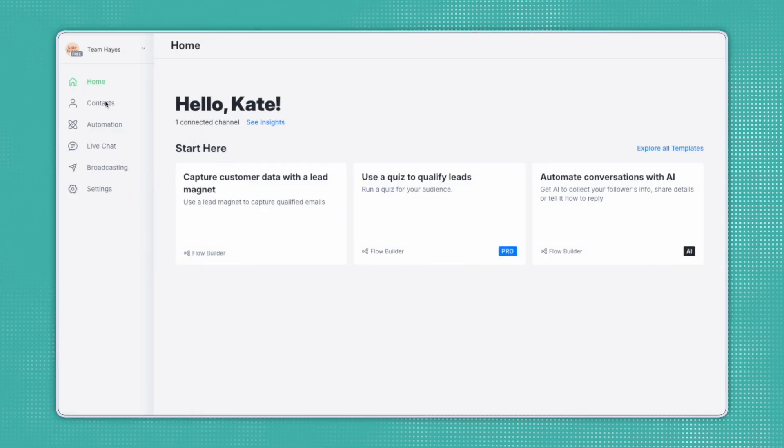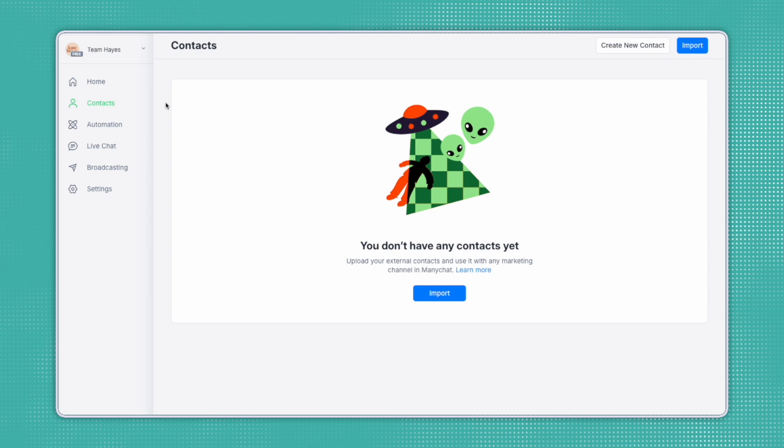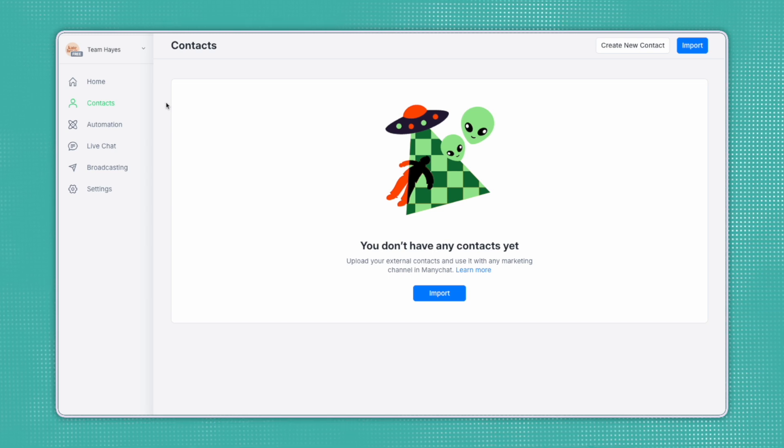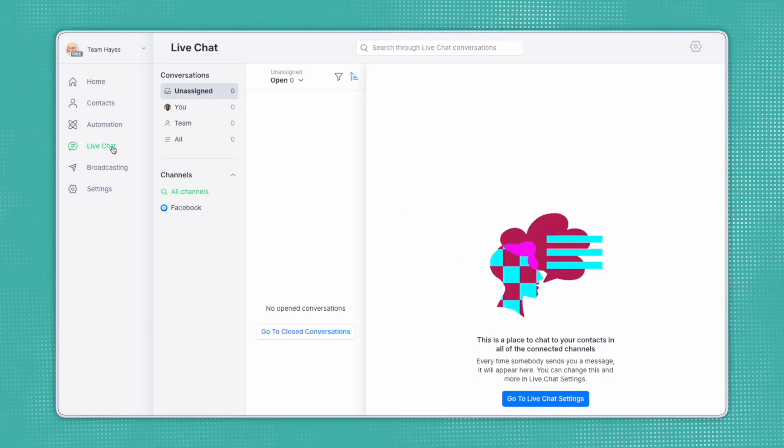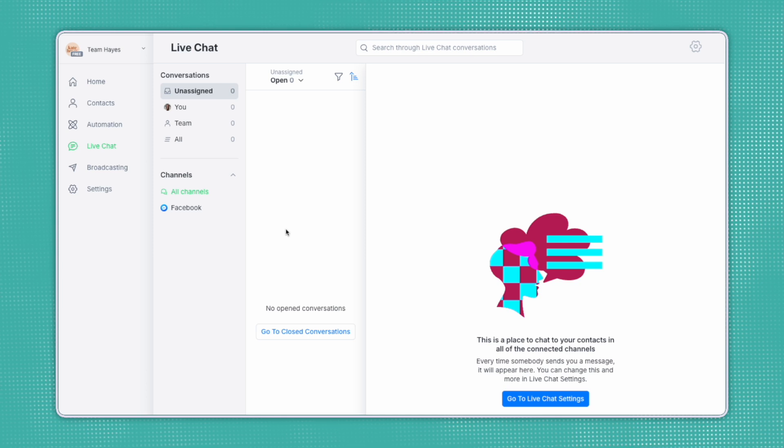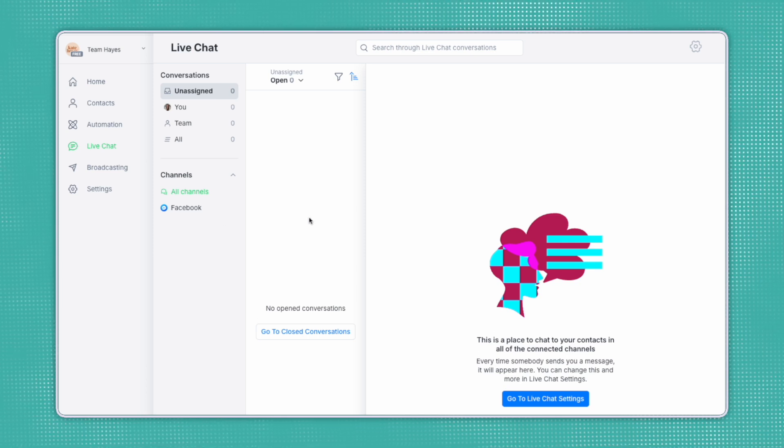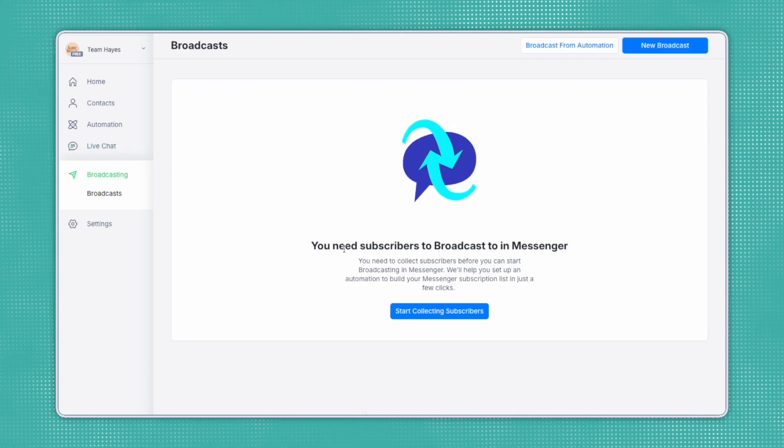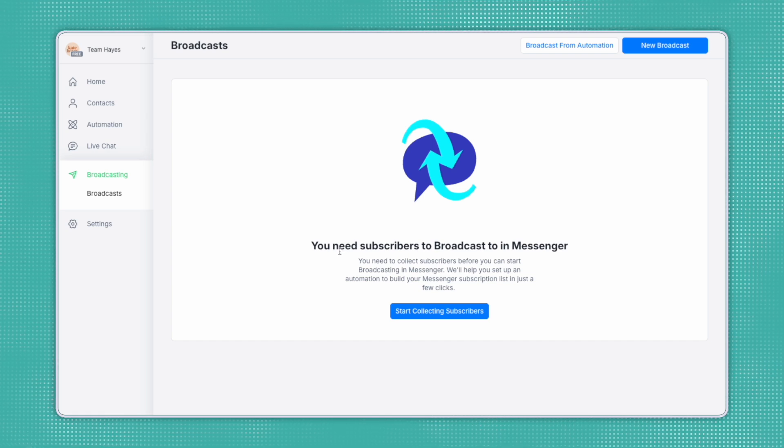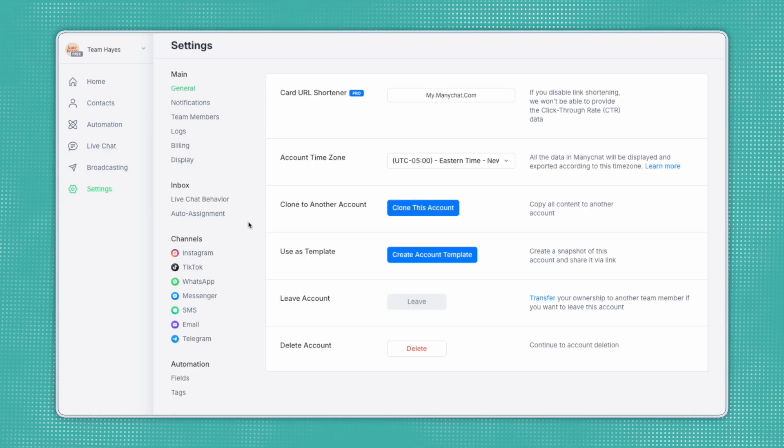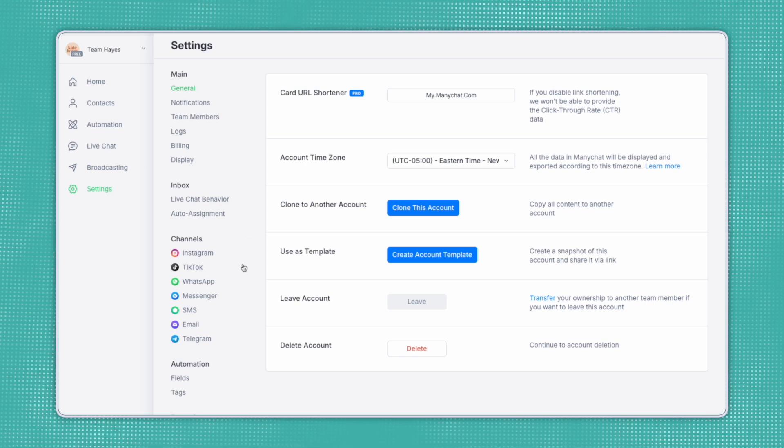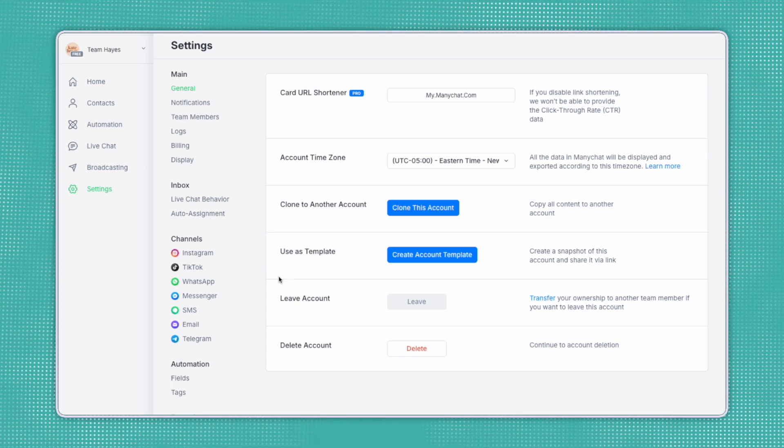Your Contacts tab is going to house all of your users that have interacted with your automations. Your live chat tab will hold all of your messaging that would be in either Facebook or Instagram, so you can manage it all here. Your broadcasting tab will allow you to send one-time messages to your audience like promotions or updates. And of course, in your settings, you can manage things like your channels, your automations, your inbox, and the general settings.